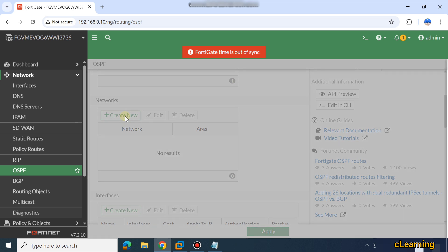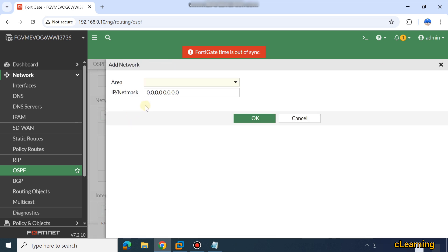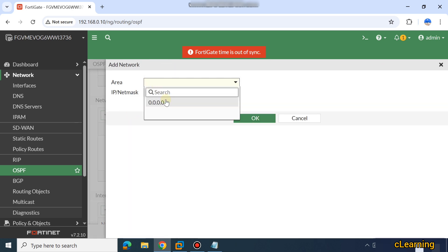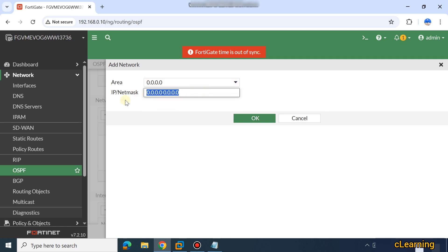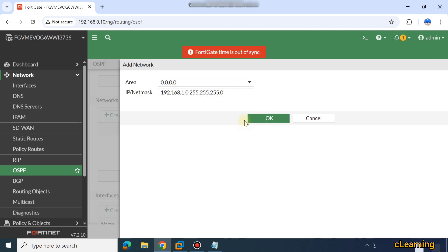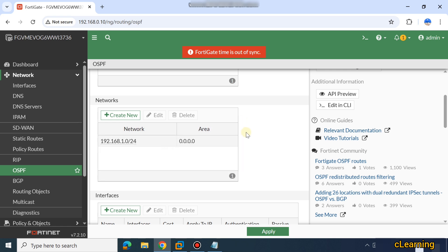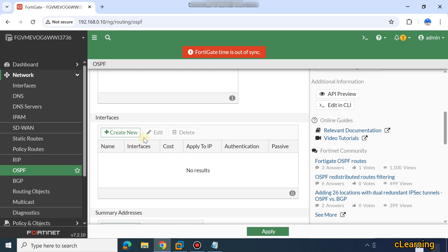After that you have to create the network as well. My LAN network is 192.168.1.1, so I will put that network on area zero. The network is 192.168.1.0 with mask 255.255.255.0. I have to add my network — I am advertising my LAN network via OSPF.